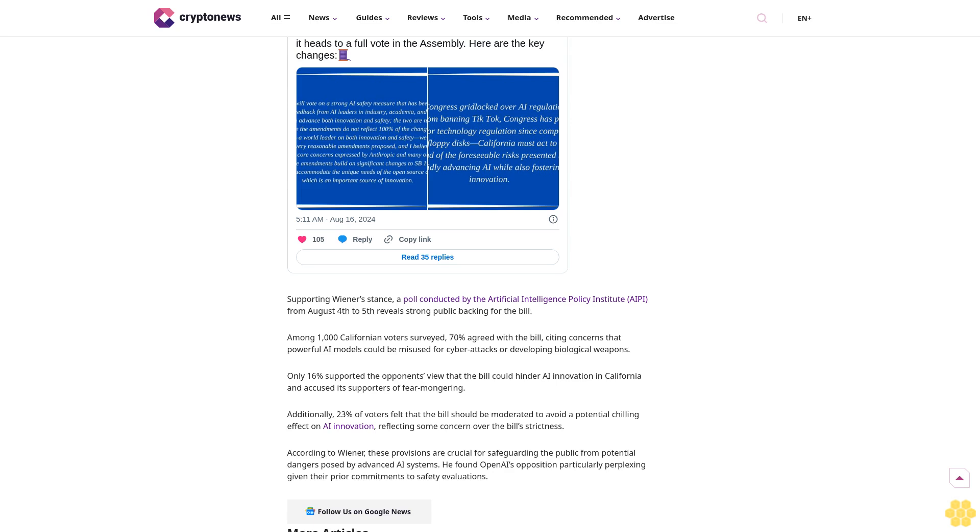Additionally, 23 percent of voters felt that the bill should be moderated to avoid a potential chilling effect on AI innovation, reflecting some concern over the bill's strictness. According to Wiener, these provisions are crucial for safeguarding the public from potential dangers posed by advanced AI systems. He found Open AI's opposition particularly perplexing given their prior commitments to safety evaluations.